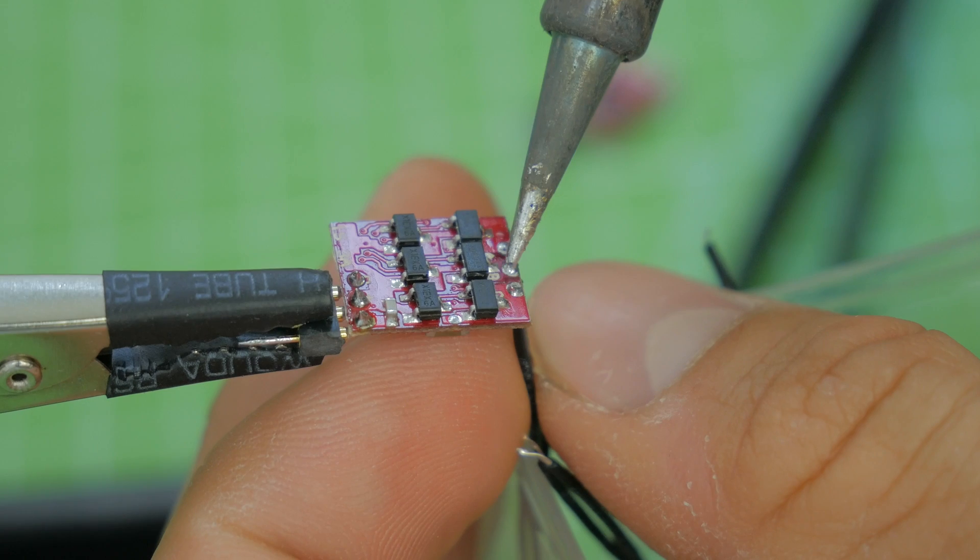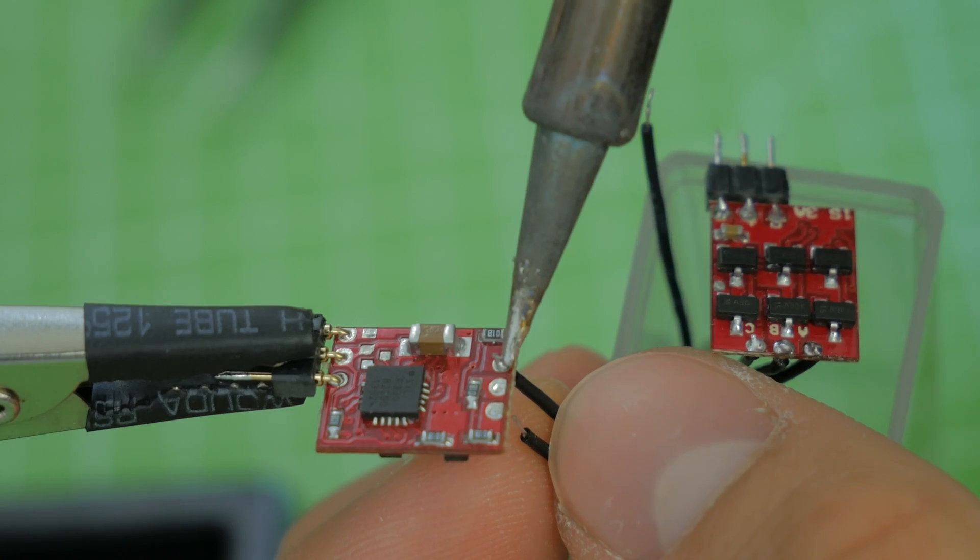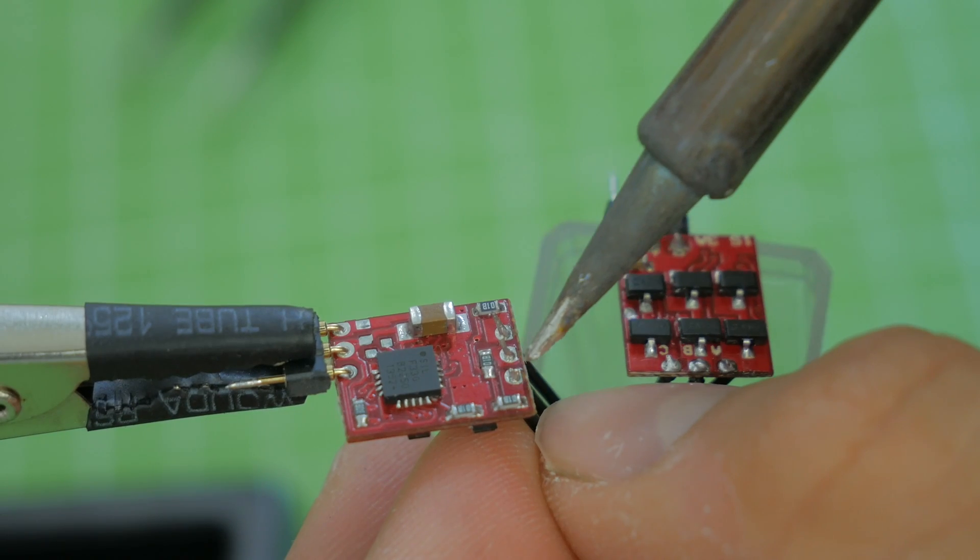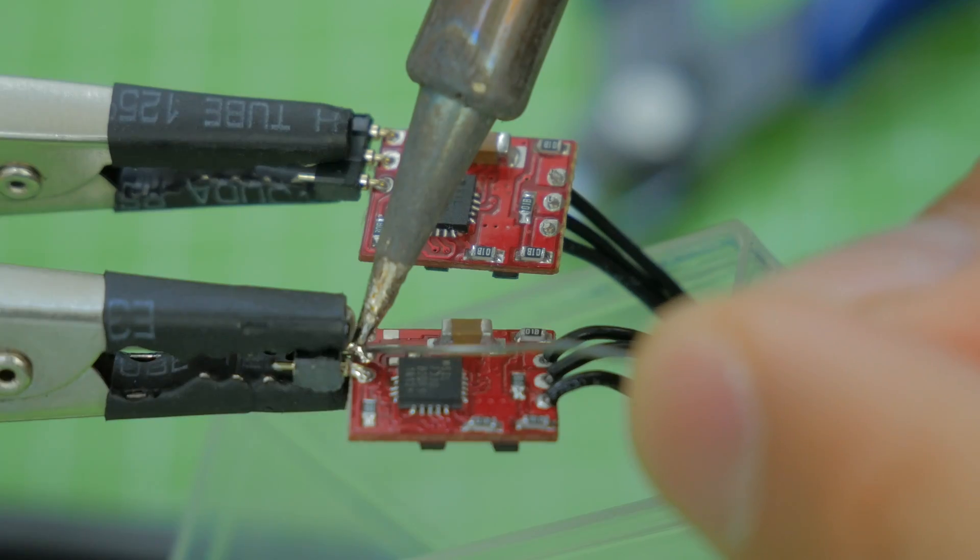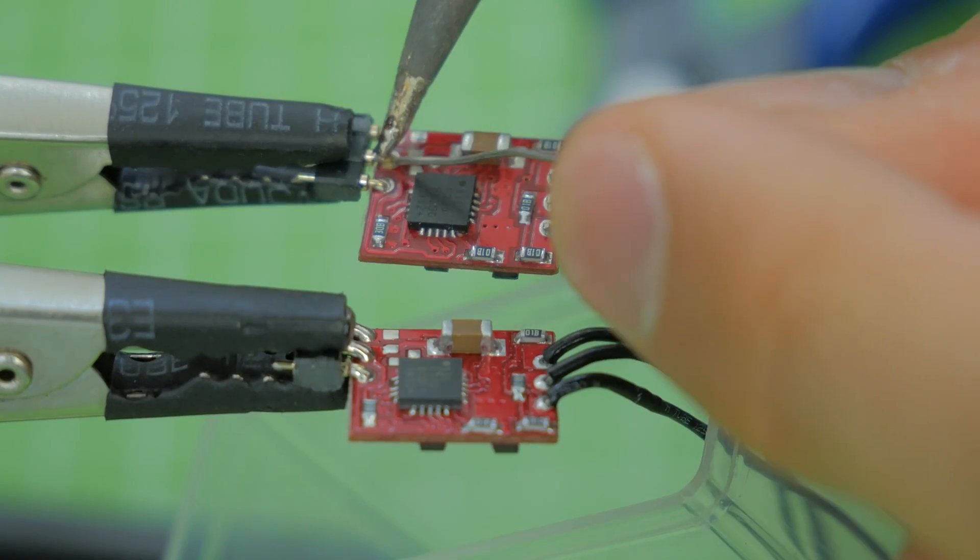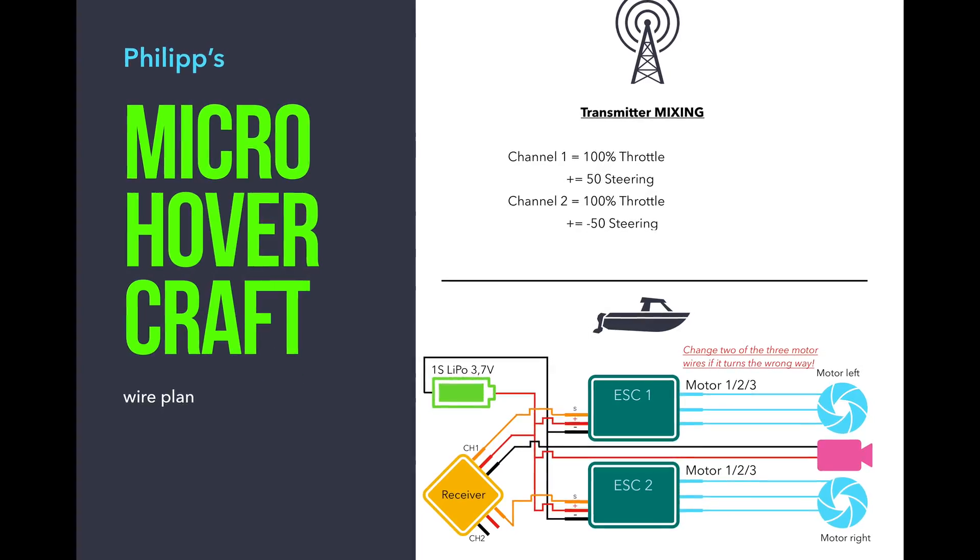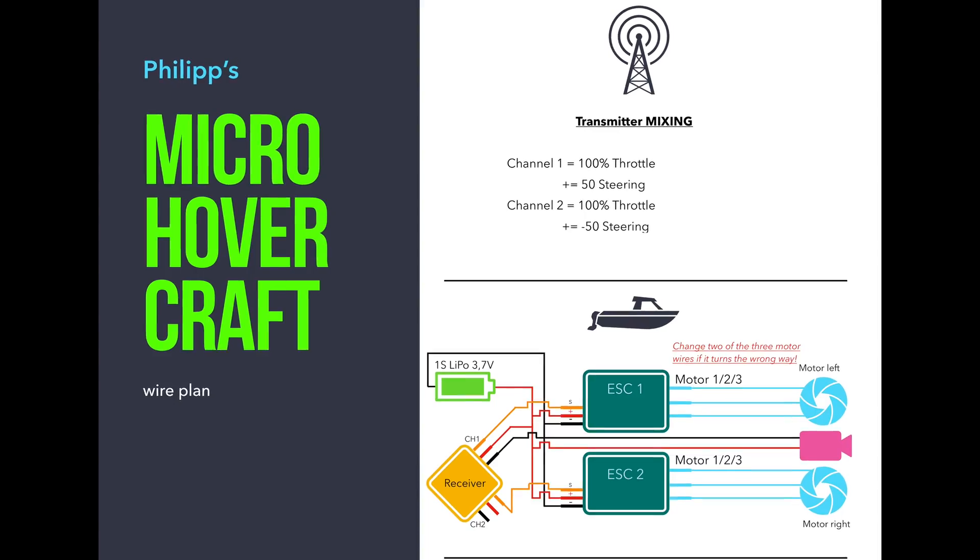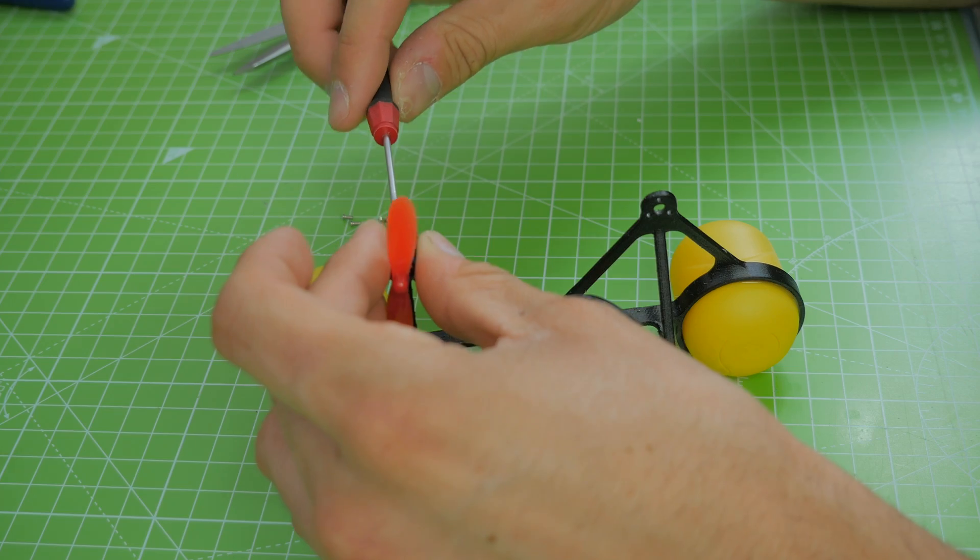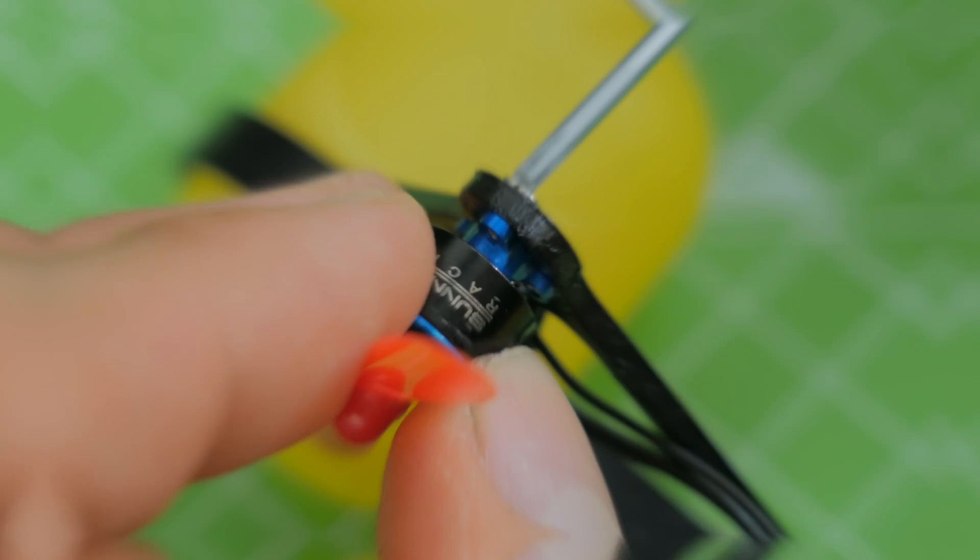I soldered the cables from the brushless motor to the ESCs and I tinned some other pins on the ESC to get the battery connected to it. I also made a wiring plan, so you can pause the video and copy it. Then I used some heat shrinks to prevent any short circuits.